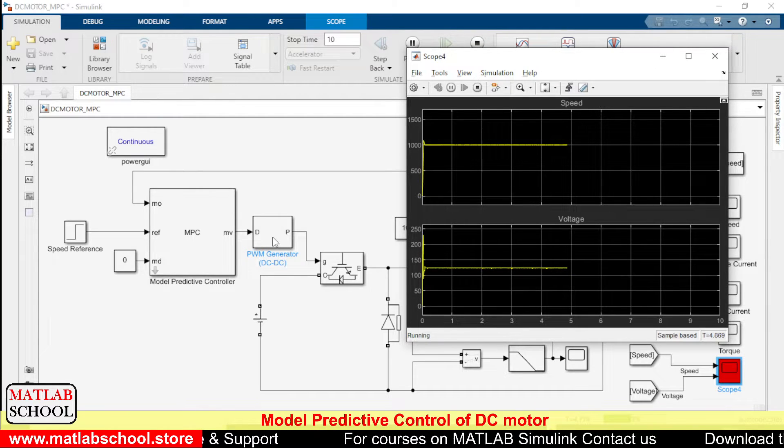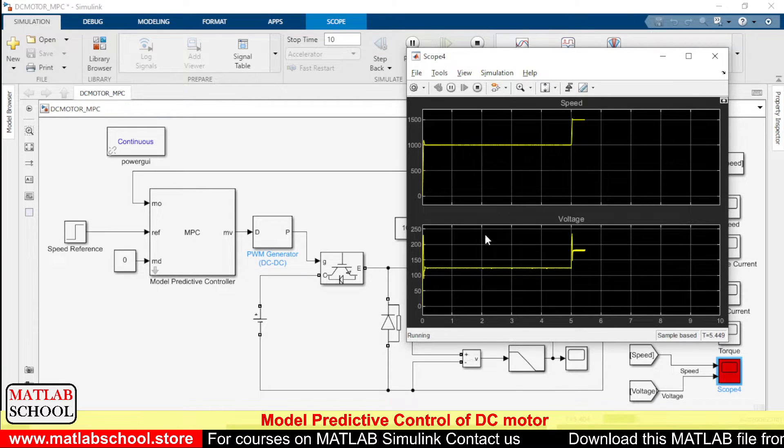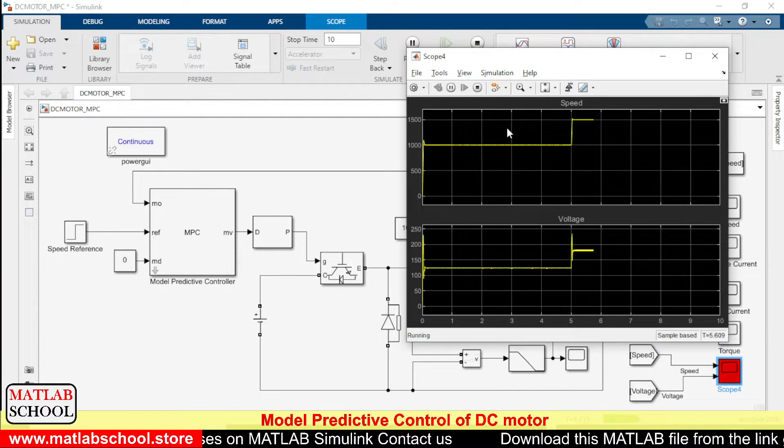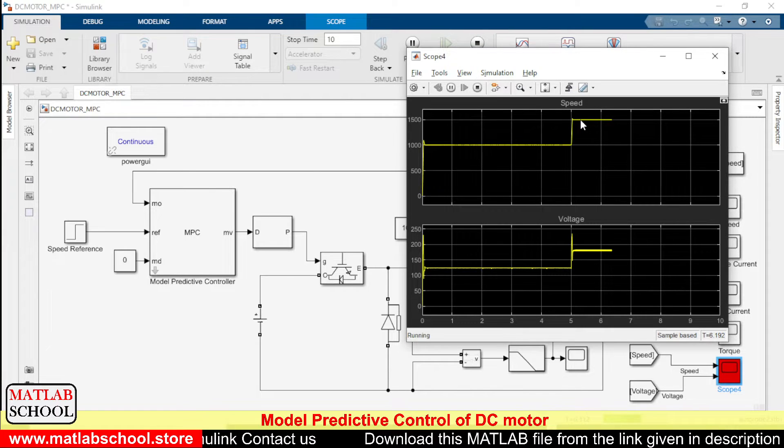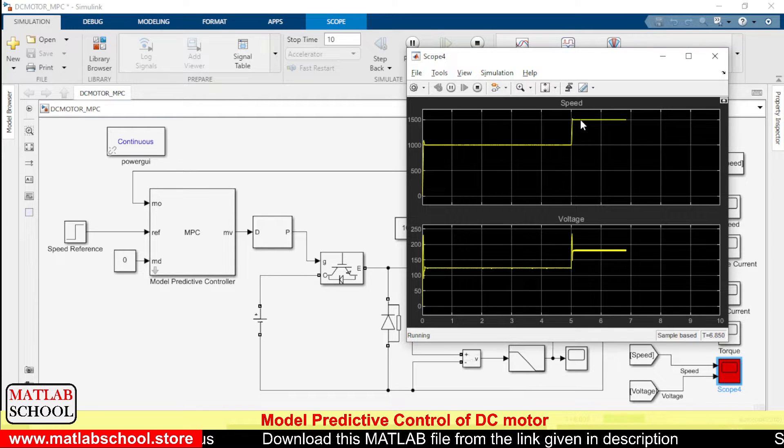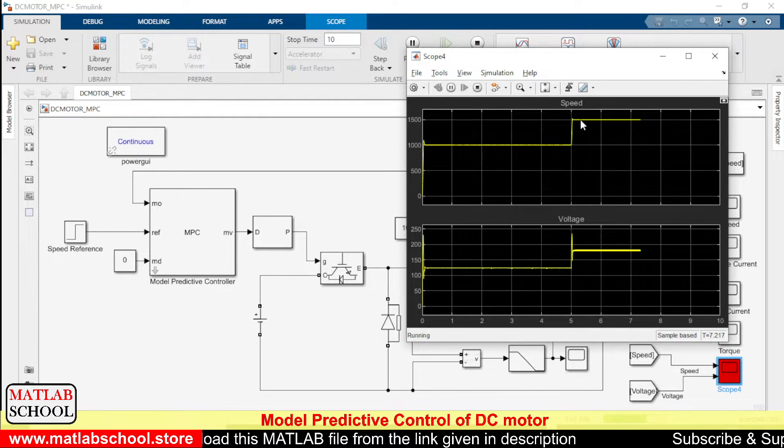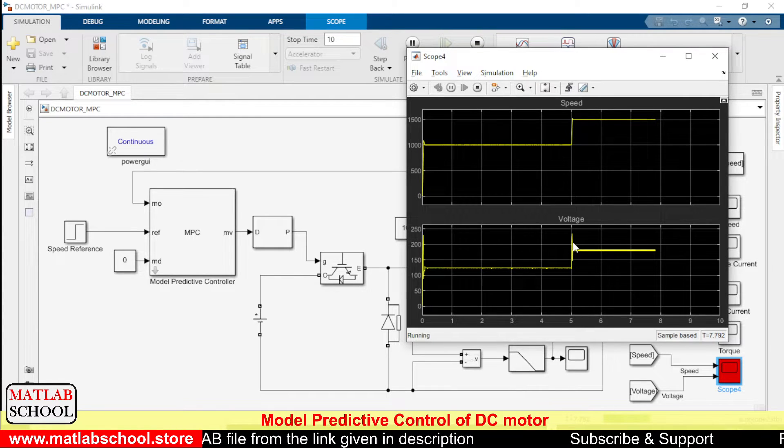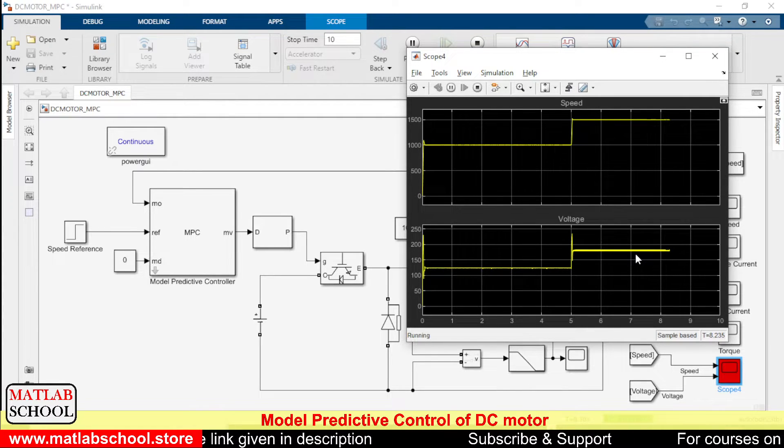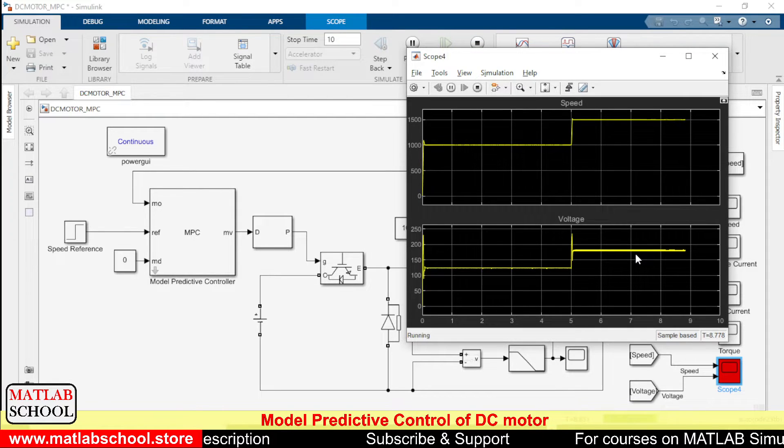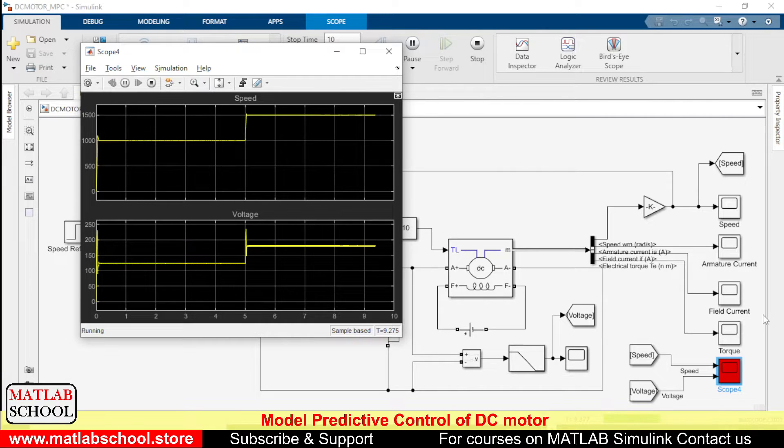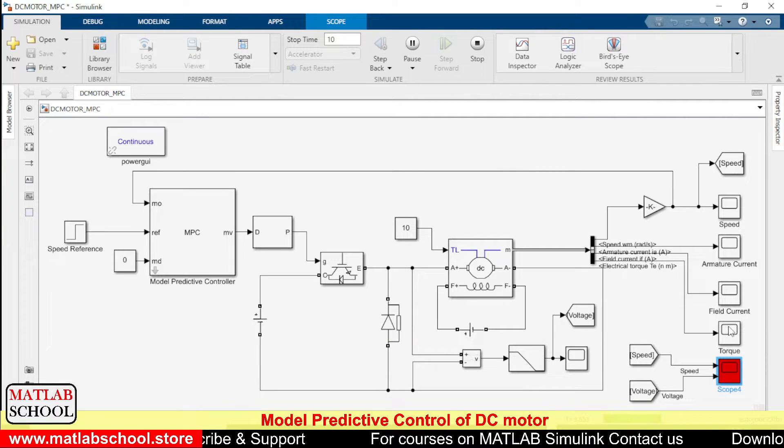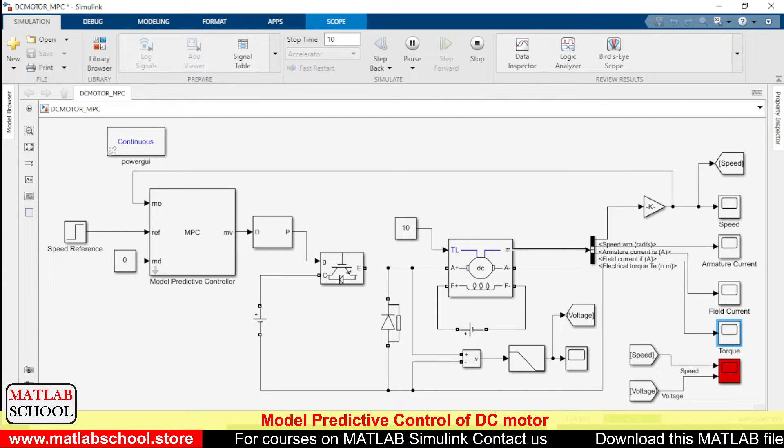So yes, as you can see, the speed is getting settled at 1500 rpm, and the corresponding voltage for 1500 rpm is around 175 volts.